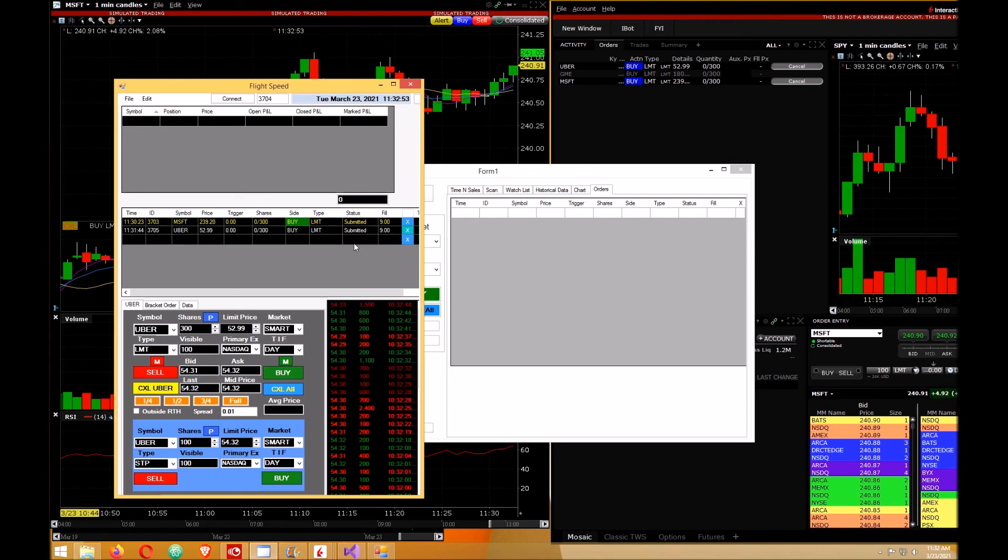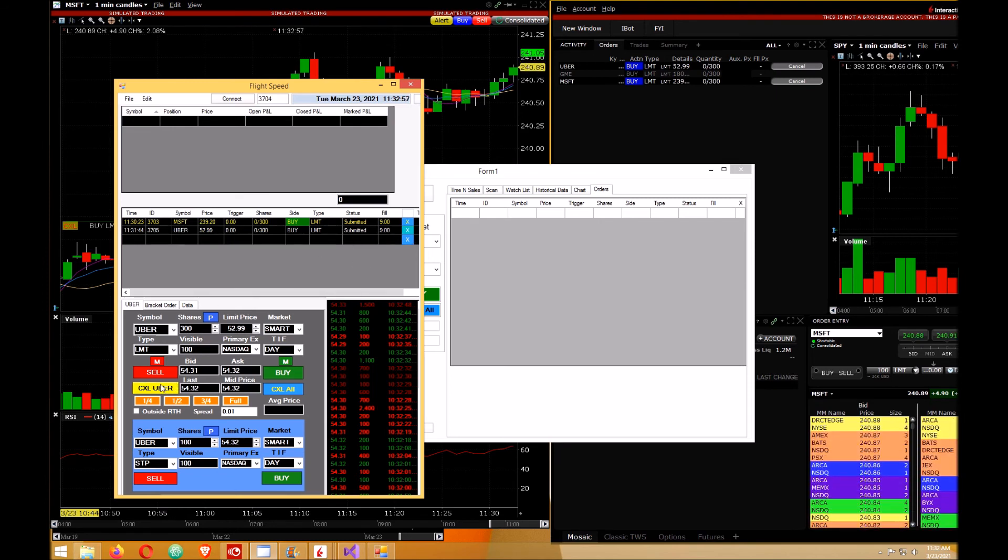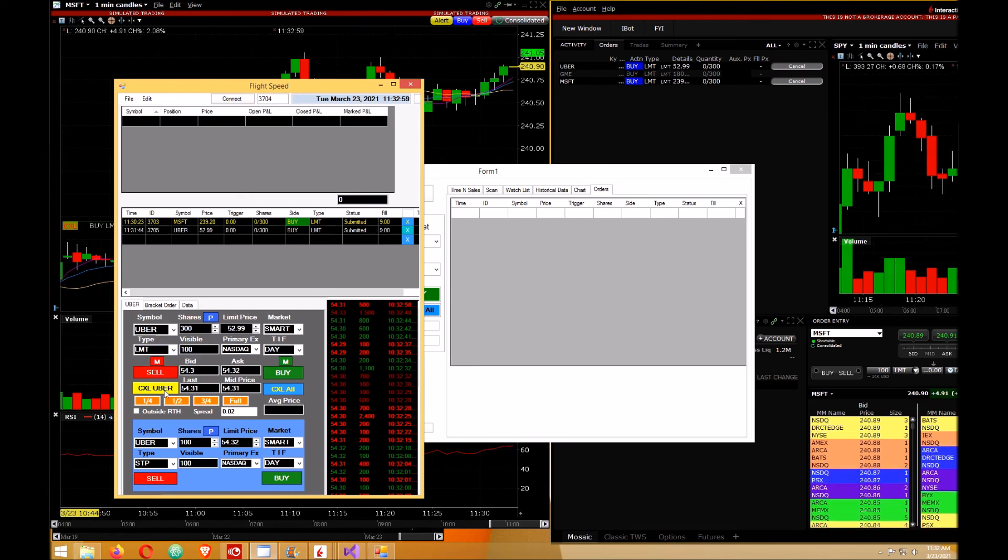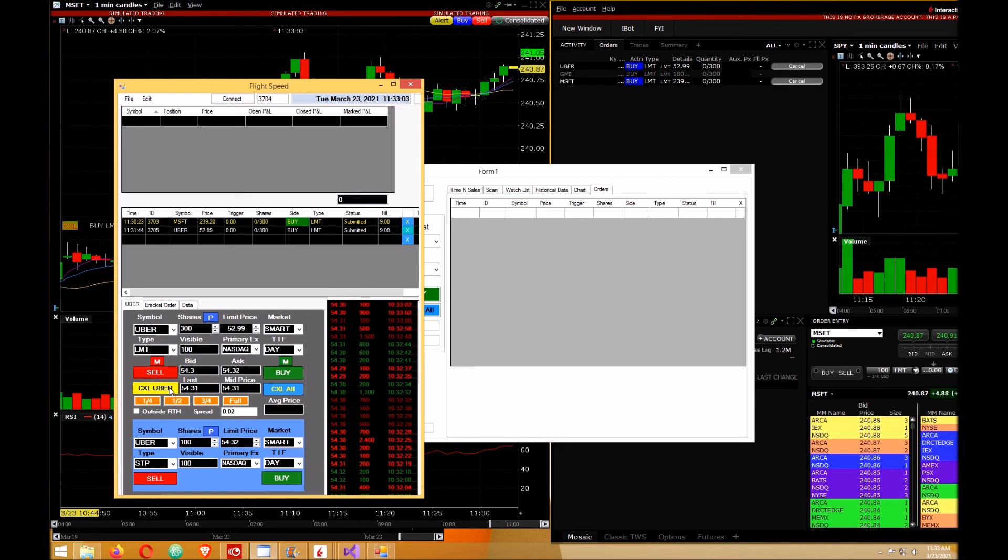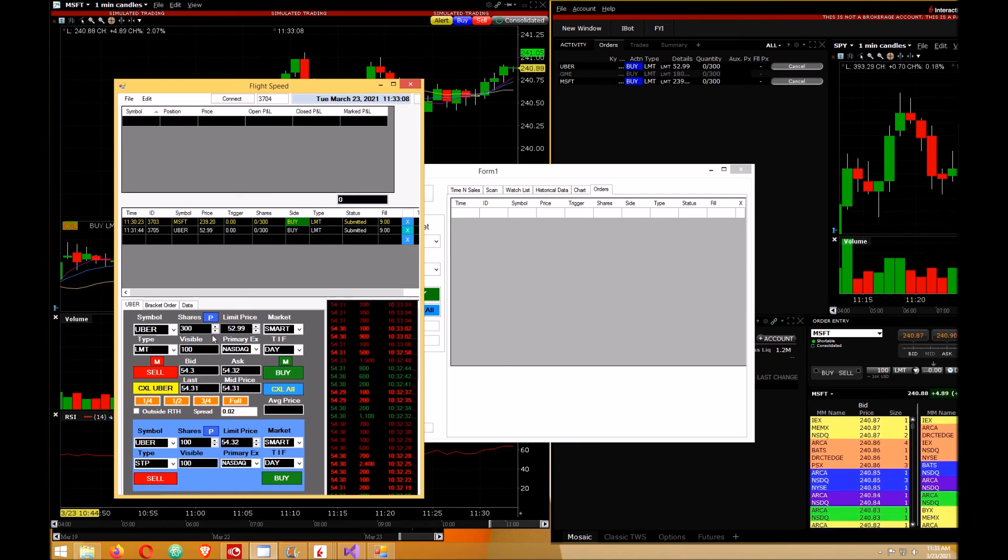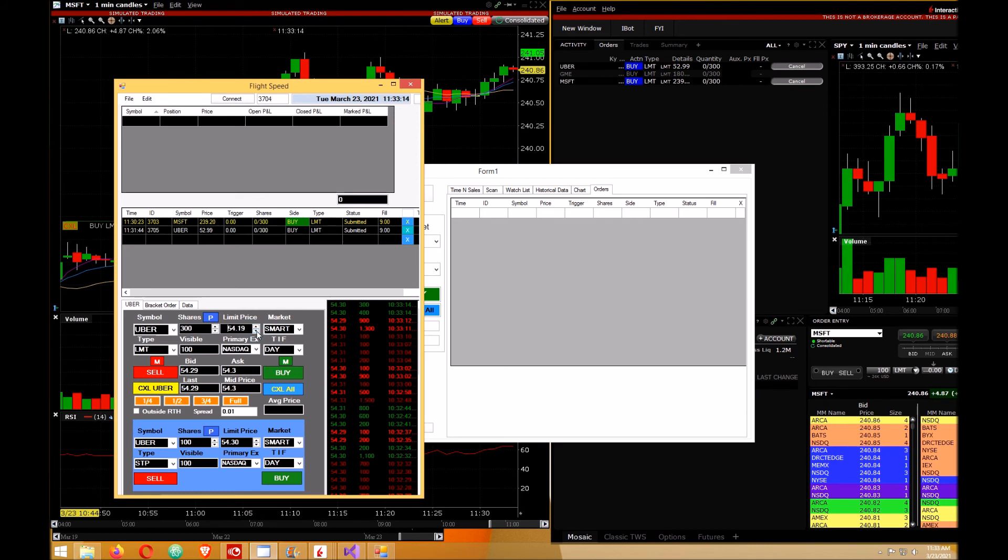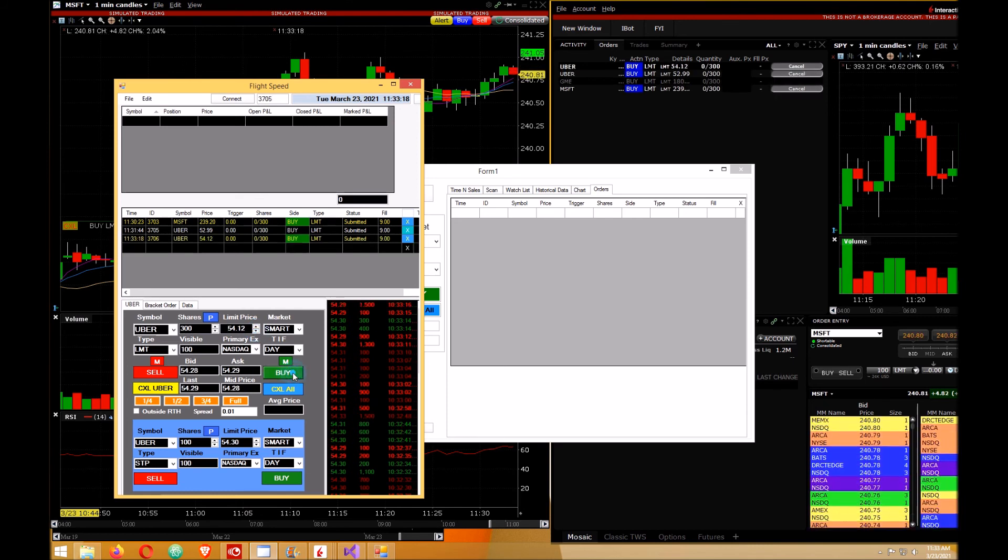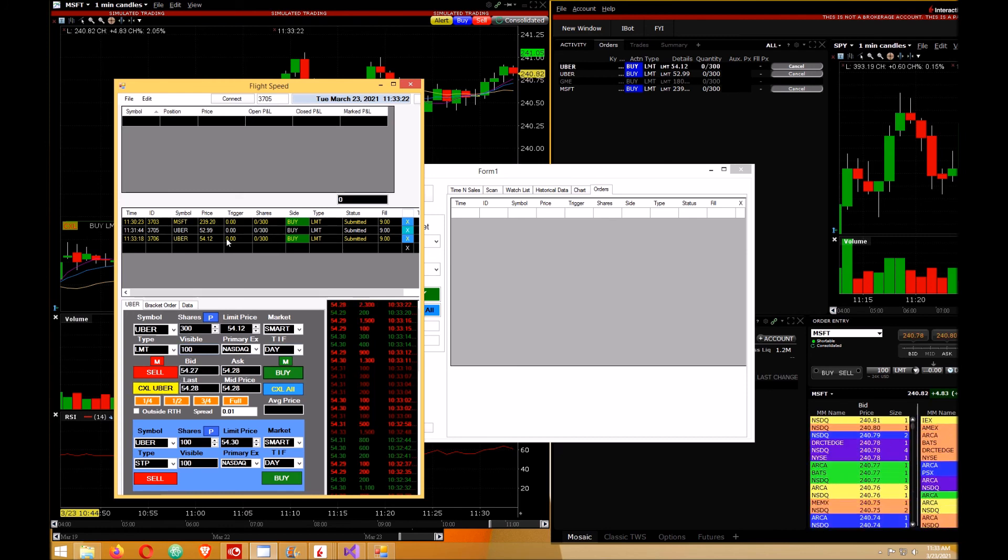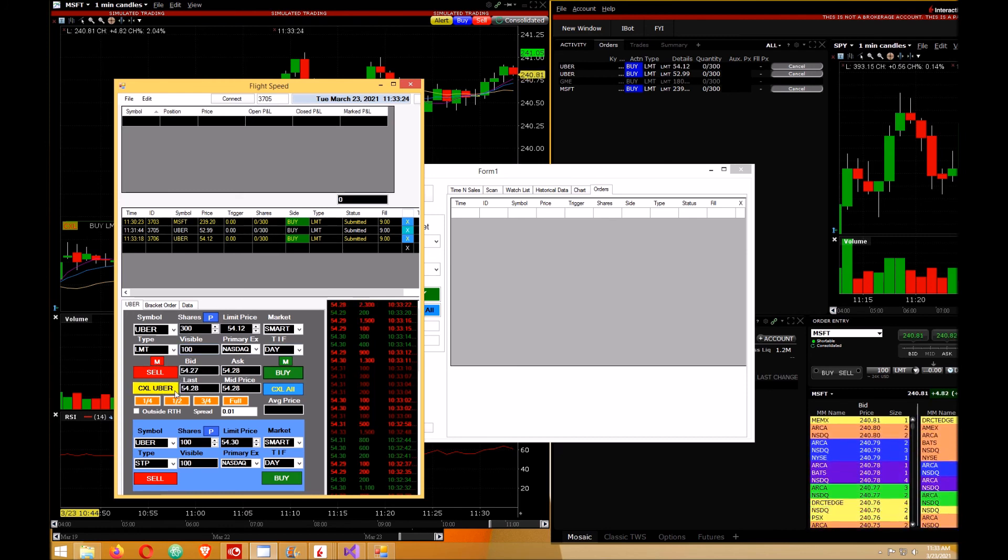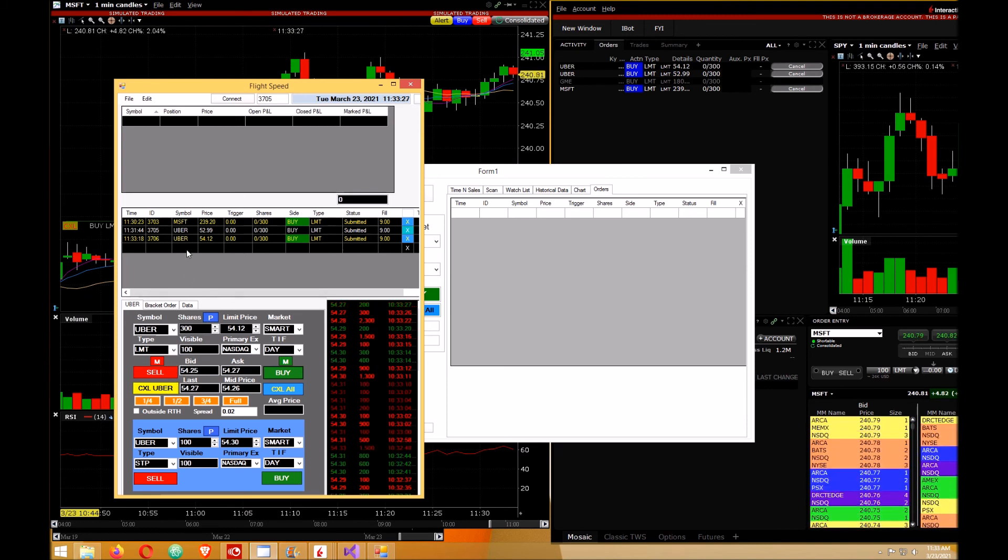And the way I have it set up here, if I cancel Uber, it'll cancel all the Uber orders. I only have one here. Let's say I had another order, place another order. So if I hit the cancel Uber here, it'll cancel all the Uber orders. That basically loops through this data grid view and picks out all the ones with Uber in it and cancels them all.